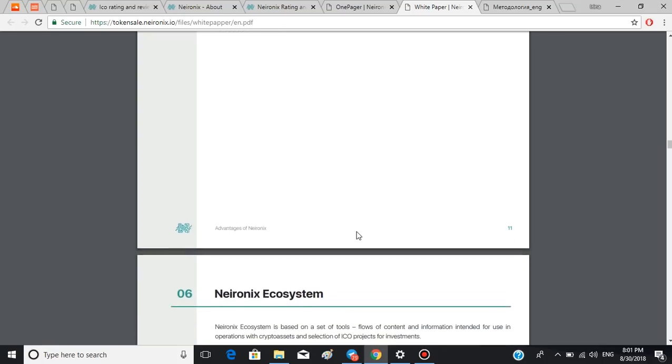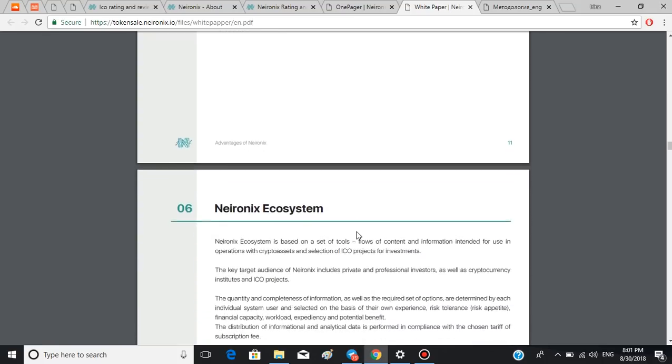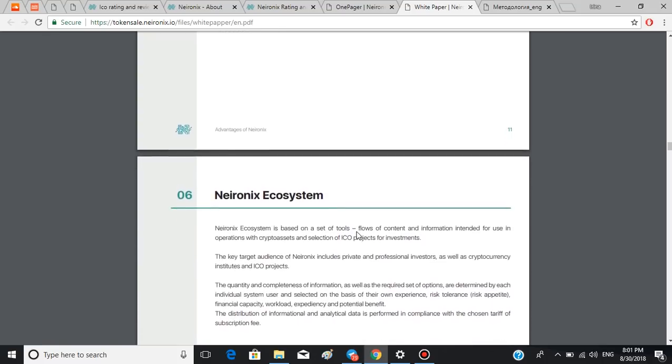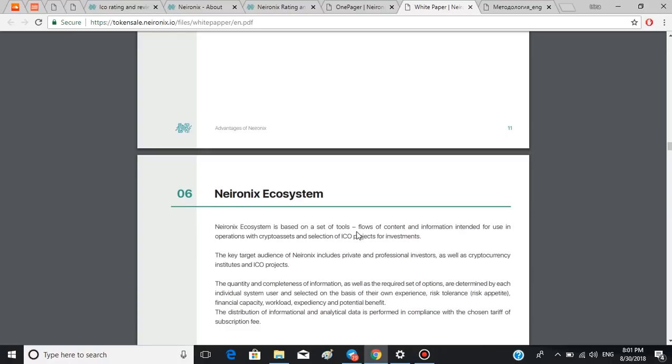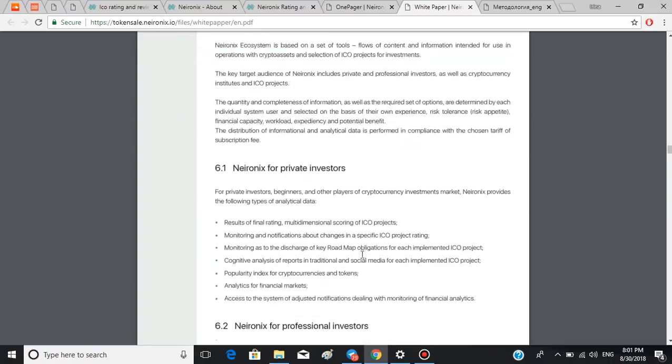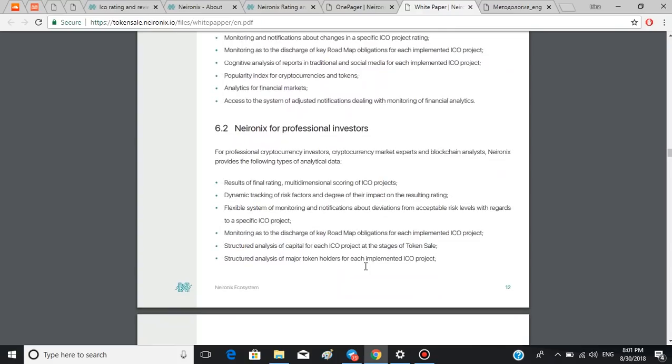We have already found out that Neuronics can be used by both private and professional investors as well as cryptocurrency institutes and ICO projects. Here you can read how each of them would benefit from Neuronics.